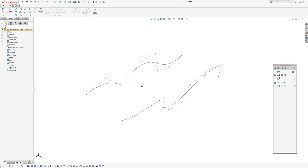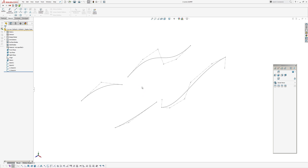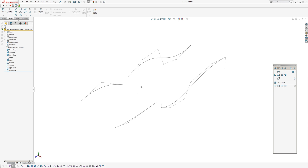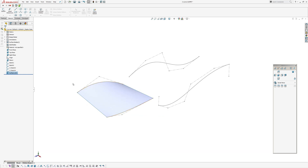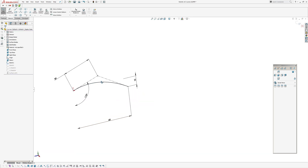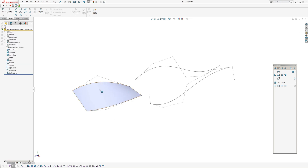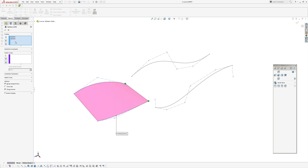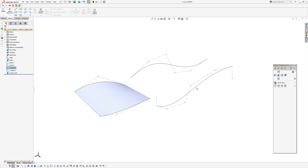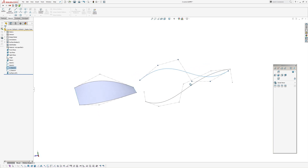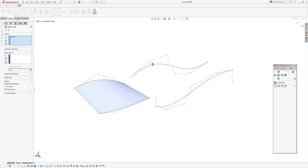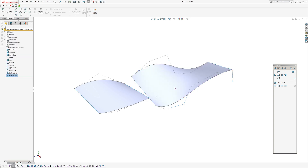So to start with, I've just got a couple of curves — a loft between two splines. Those are degree two splines which have three CVs. That's just a straight loft between them with no constraints on the ends. And over here I have two splines which are degree five, so six CVs, to see what will happen there. Again, loft between the two profiles and push OK.